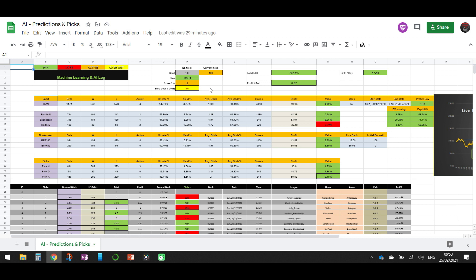Since the percentage of bankroll with Kelly's Criterion will never be accurate, what I prefer to do is the ratcheting method. It's the same as using 2% of not your initial bankroll, but the bankroll at the start of every day. Let's say we start with 100 units — we set it as the current step at 100 units and use 2% of those 100 units for that day.